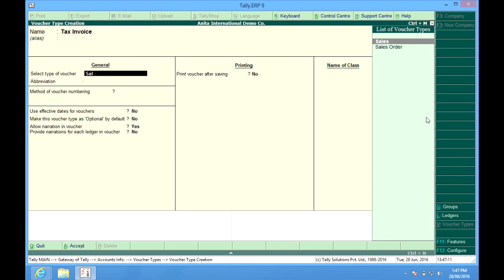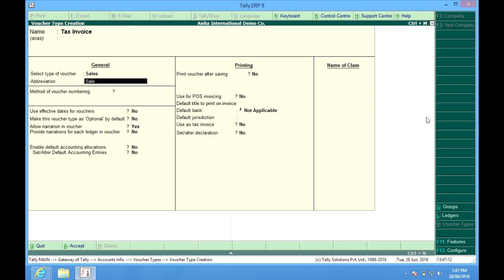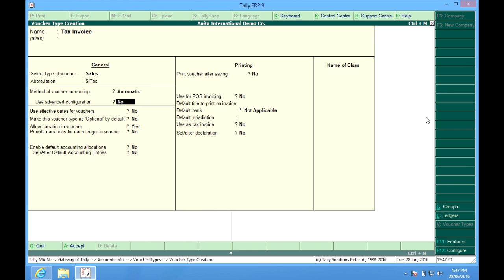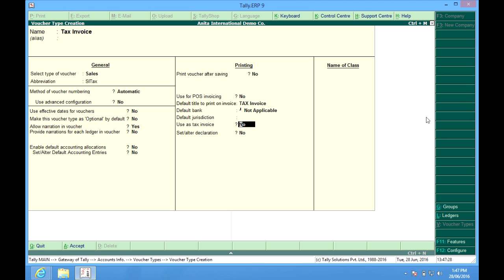I choose sale, SL. It can be tax. Automatic numbering. Tax invoice. I check it is to be used as tax invoice. Again, I want to make a class.